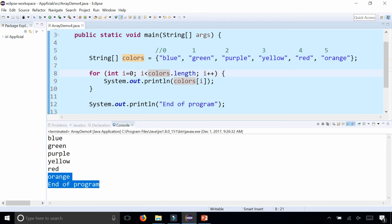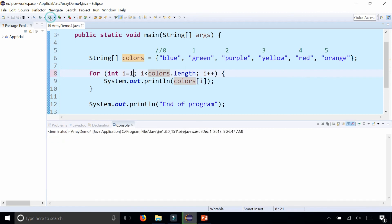But let's say you accidentally started at one rather than zero, because naturally people count at one, and you may forget that in Java you start counting at zero. If you run the program again...